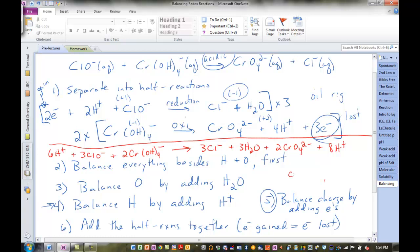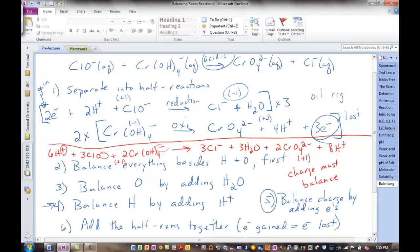Not only must the atoms balance, but the charge must balance — that shows us we set up the electrons gained and lost correctly. Left side: six times plus one is plus six; three times minus one is minus three; two times minus one. Total is plus one. Right side: three times minus one is minus three; two times minus two is minus four — that's minus seven; eight times plus one is plus eight. Minus seven plus eight is plus one. Balanced!